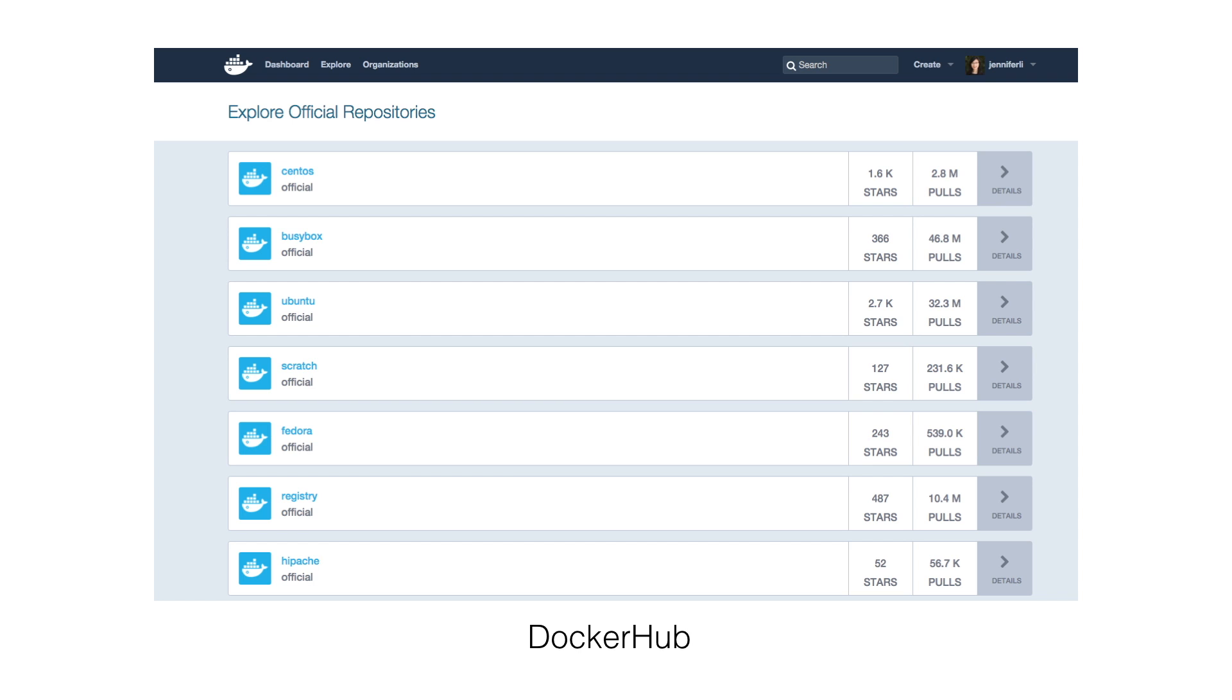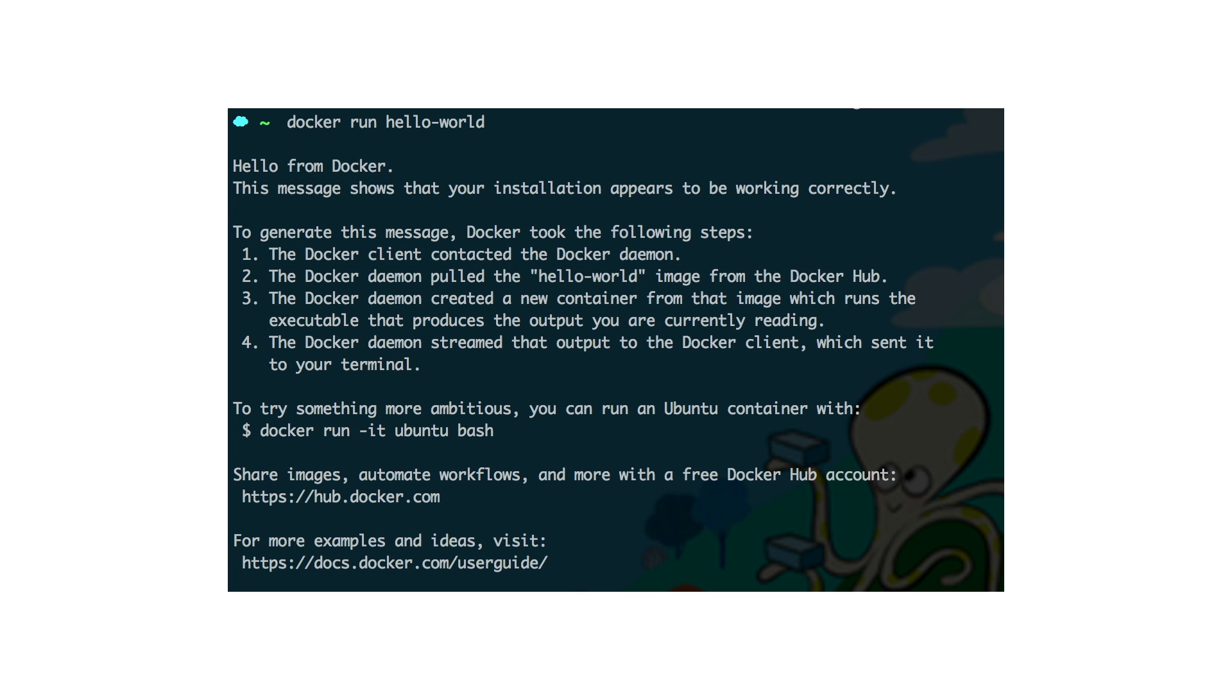Once you successfully built an image, you can push it to Docker Hub as well. You will notice these lines won't show up if you run the image for a second or third time. That's because you already have the hello-world image in your local machine.